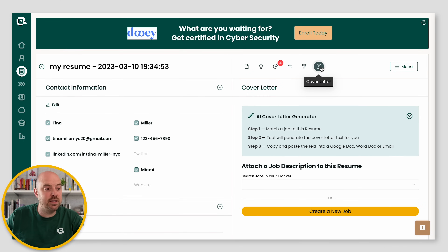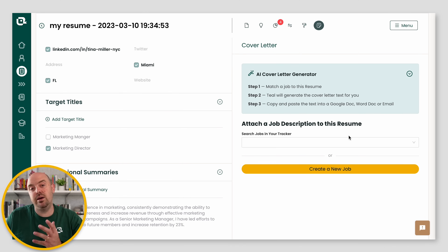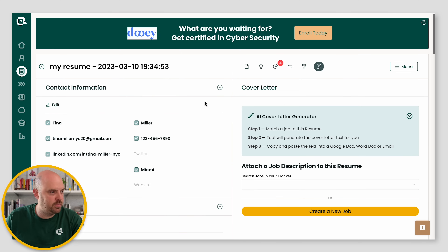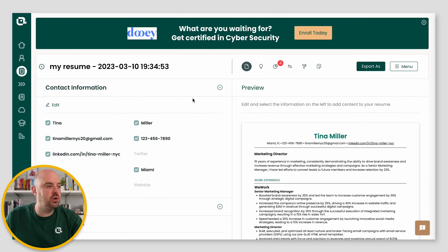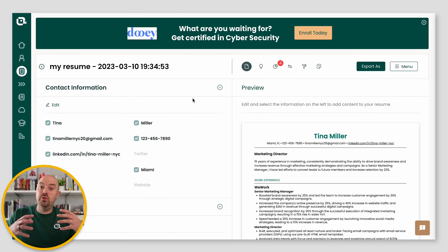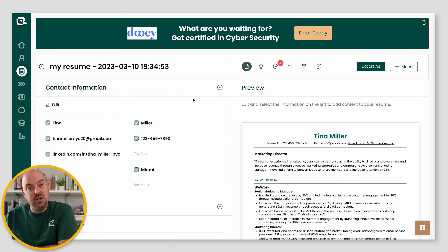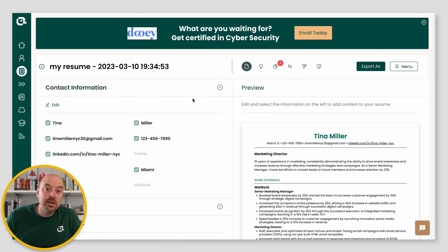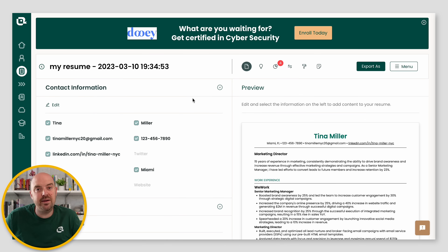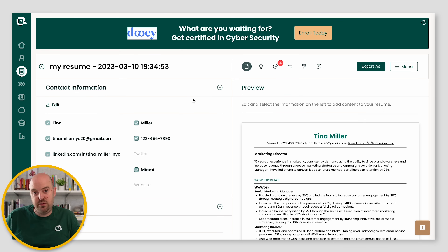Lastly, you've got the ability to make cover letters with AI, which I'll do a whole separate video on. But that is, at a high level, how the resume builder works. Information on the left, presentation on the right. We'll have a whole series of other videos that show all the various deep dives, but that gives you a high-level understanding of how the resume builder works.